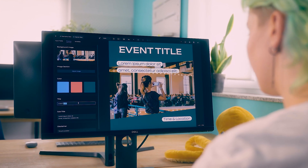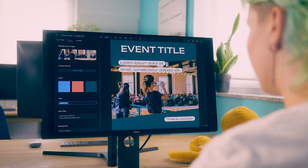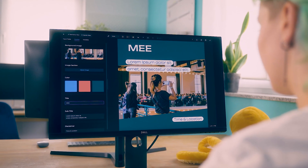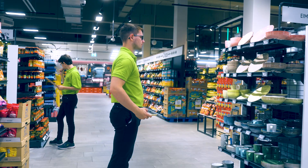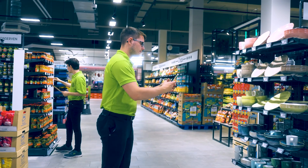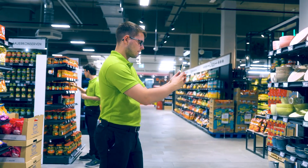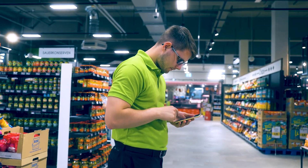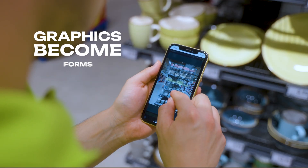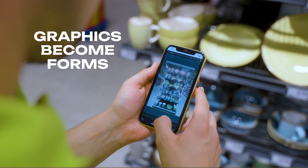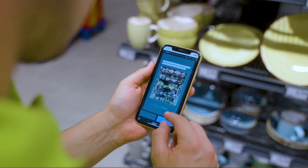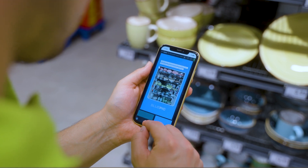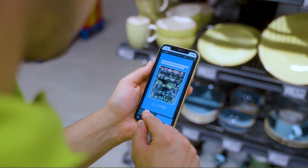Unlike static graphics, our Bluepick templates can be easily customized by non-professionals later to create content. This is where our second service comes in: Bluepick Social. With Bluepick Social, graphics become forms. The created templates can now be filled with content in the app in seconds.